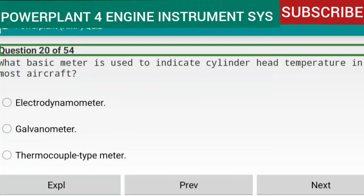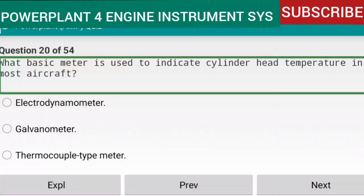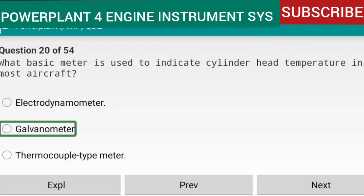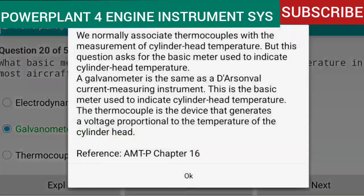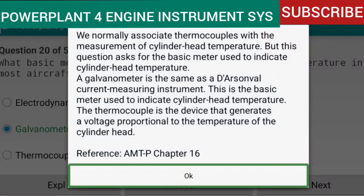Question 20 of 54: What basic meter is used to indicate cylinder head temperature in most aircraft? Answer: a galvanometer. A galvanometer is a DC current-measuring instrument and is the basic meter used to indicate cylinder head temperature. The thermocouple is the device that generates a voltage proportional to the temperature of the cylinder head. Reference: AMTP Chapter 16.